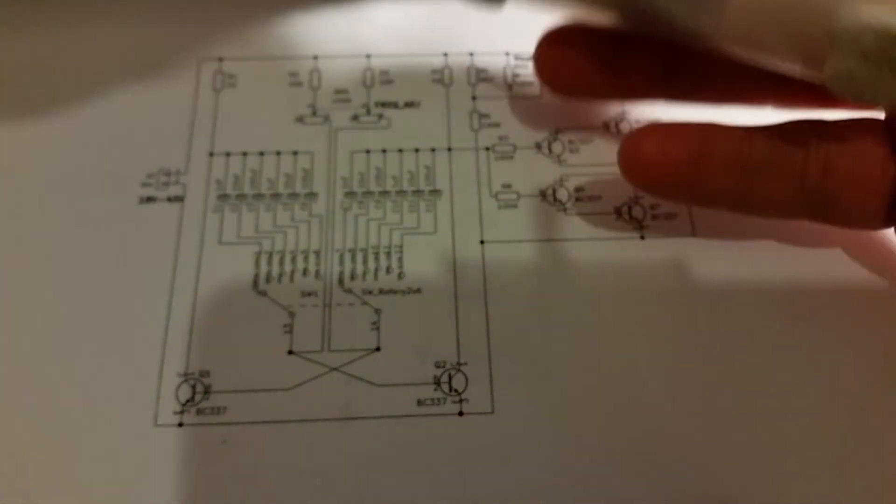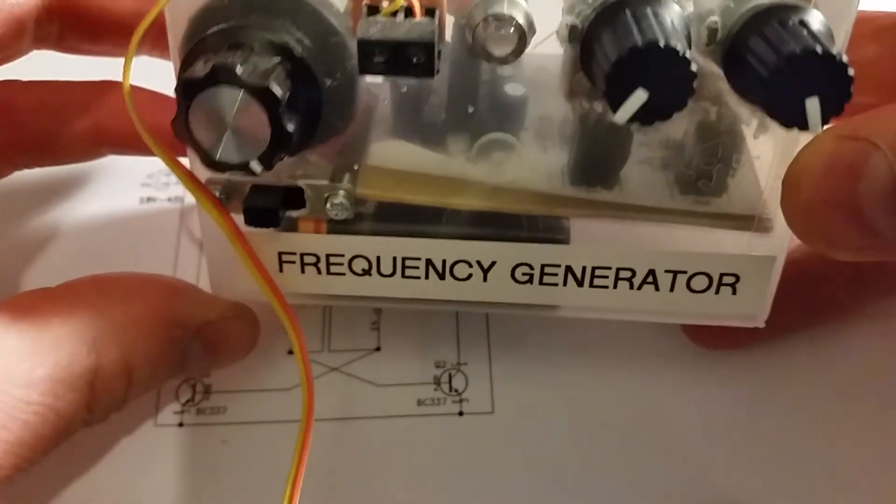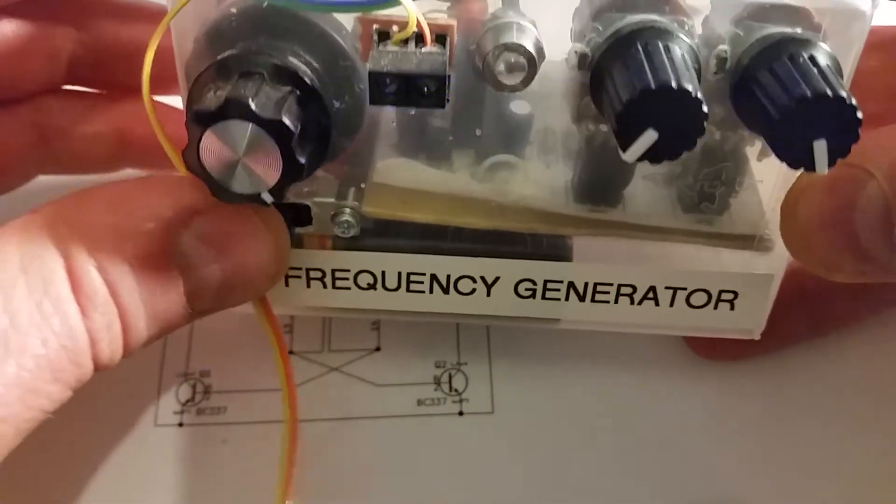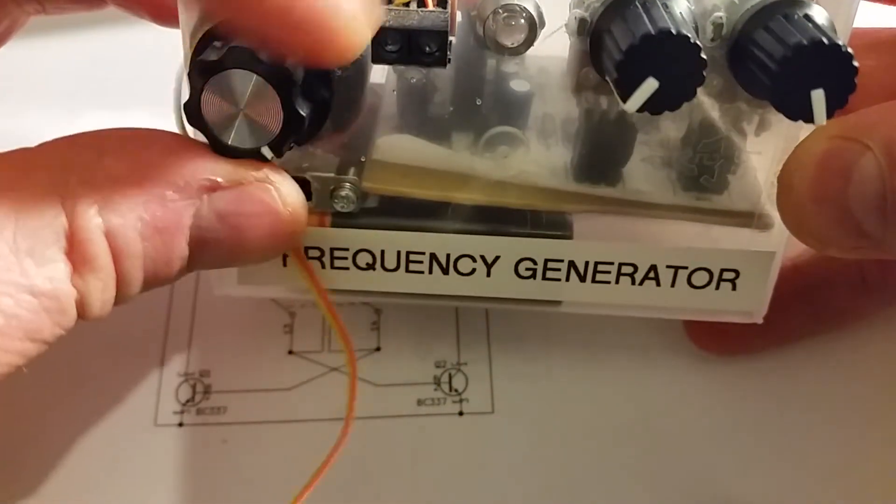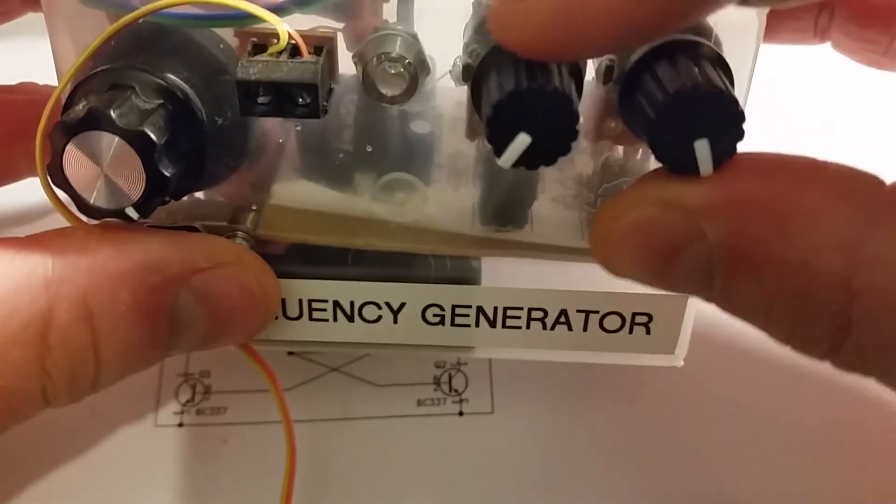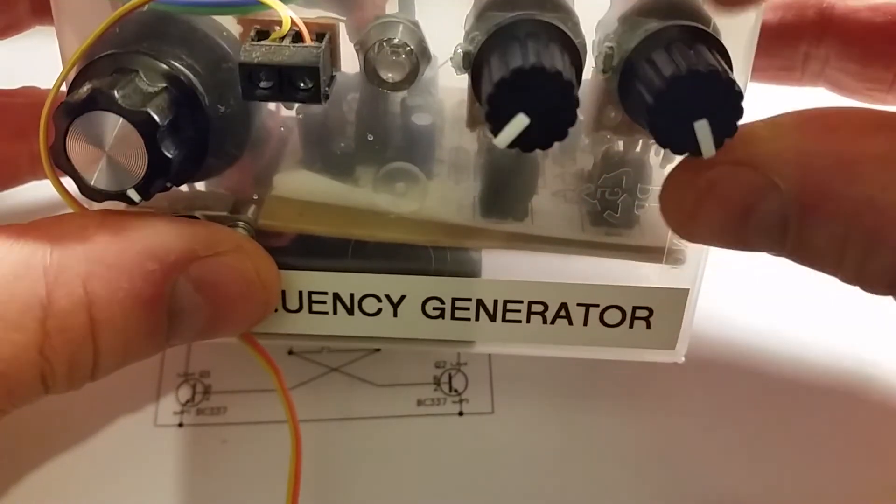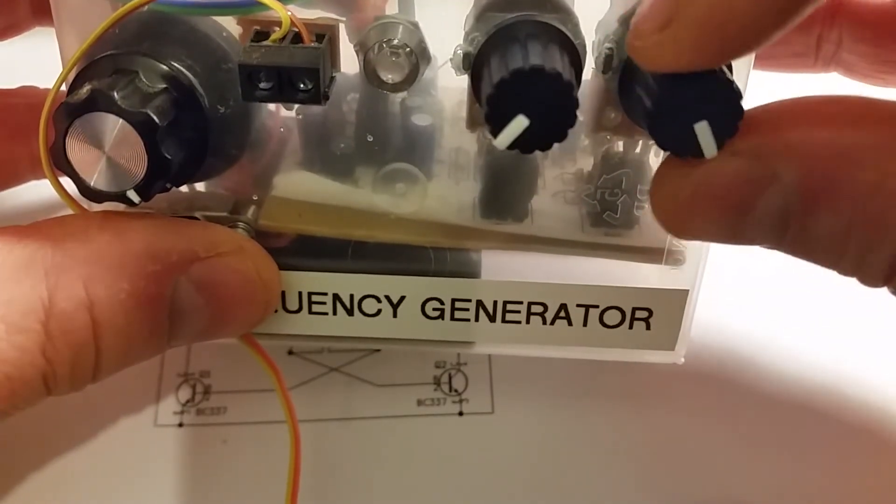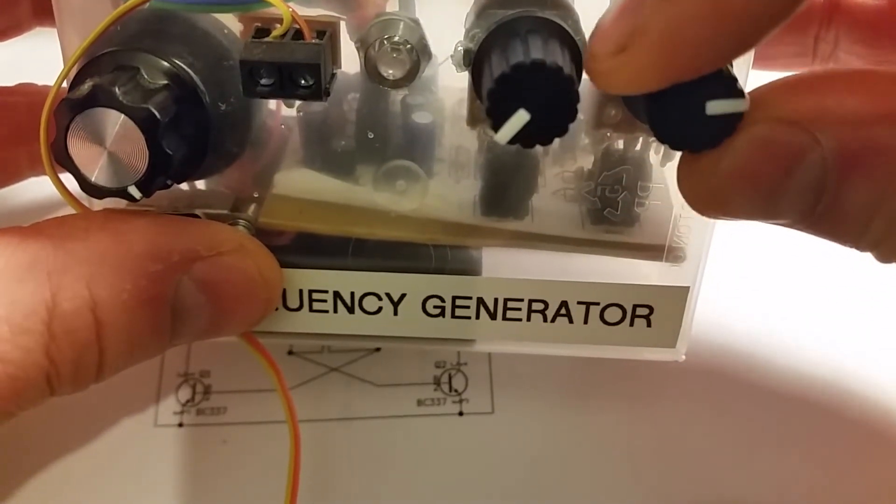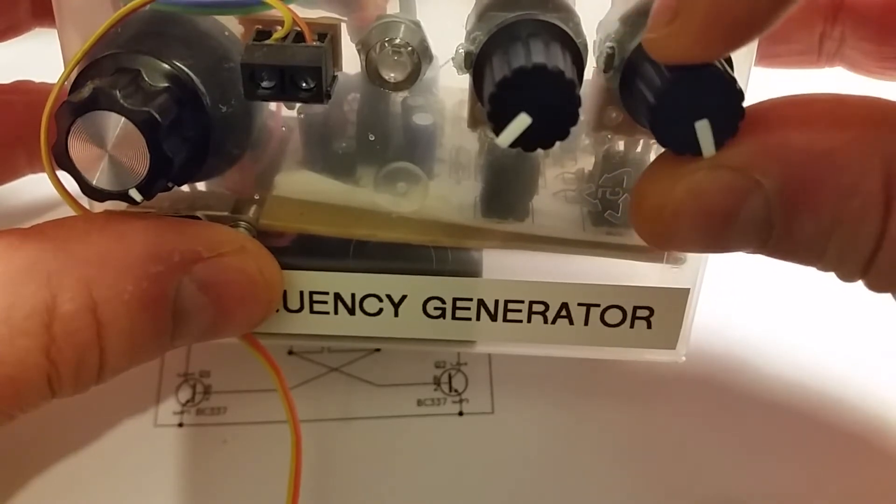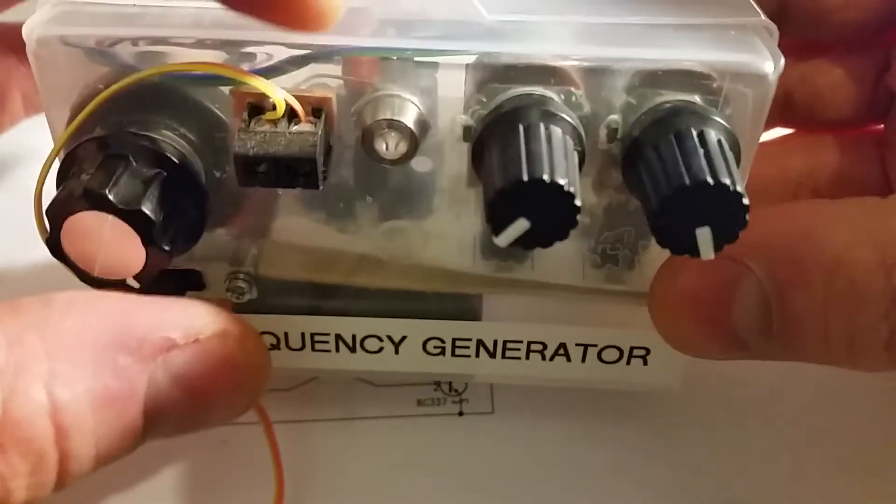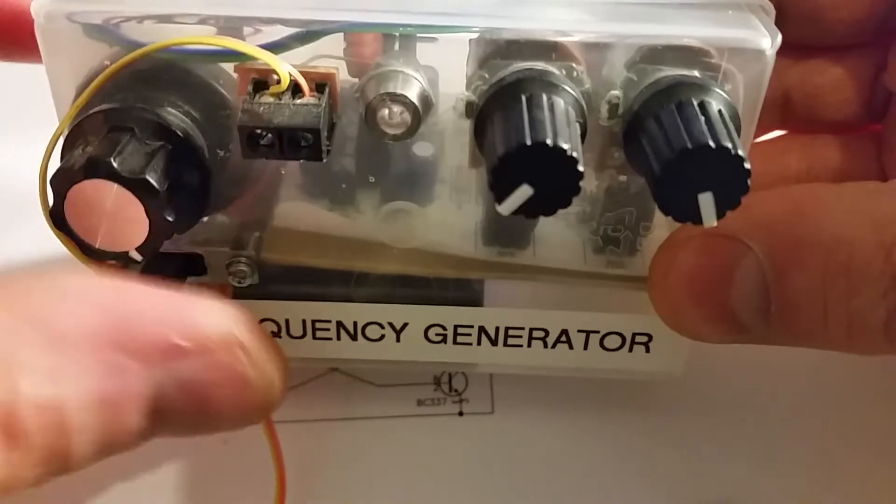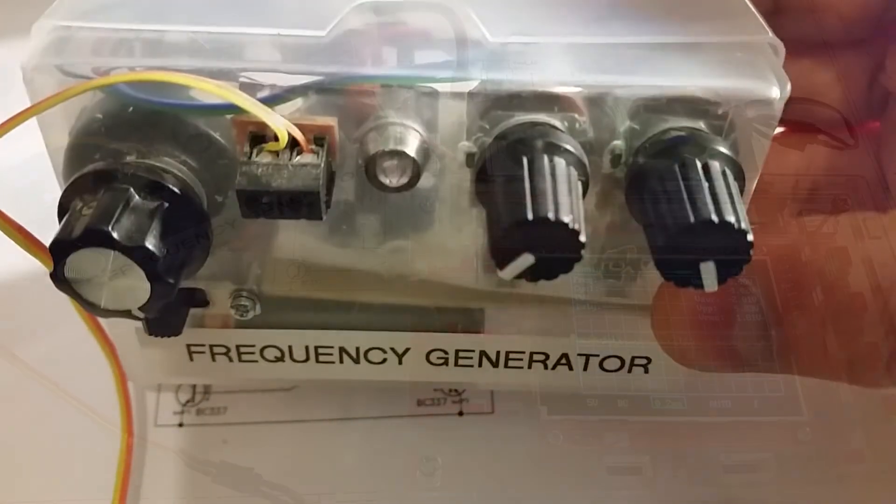On the front of the generator I've got an on-off switch. I've got the range selector on here. The amplitude adjustment there and the fine frequency adjustment there to adjust the frequency within each range. I'm bringing the output on the wire here.